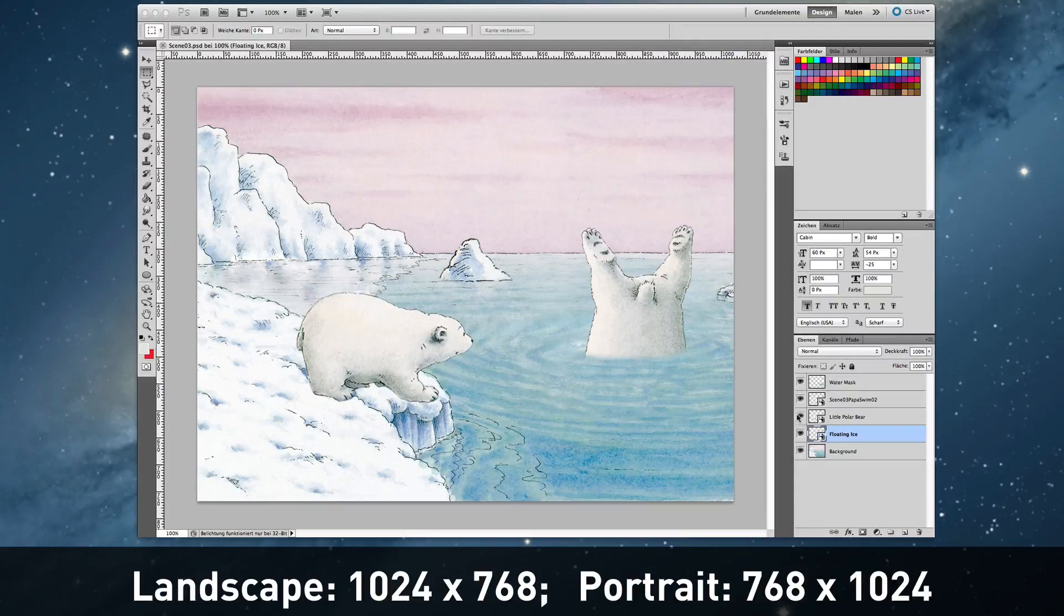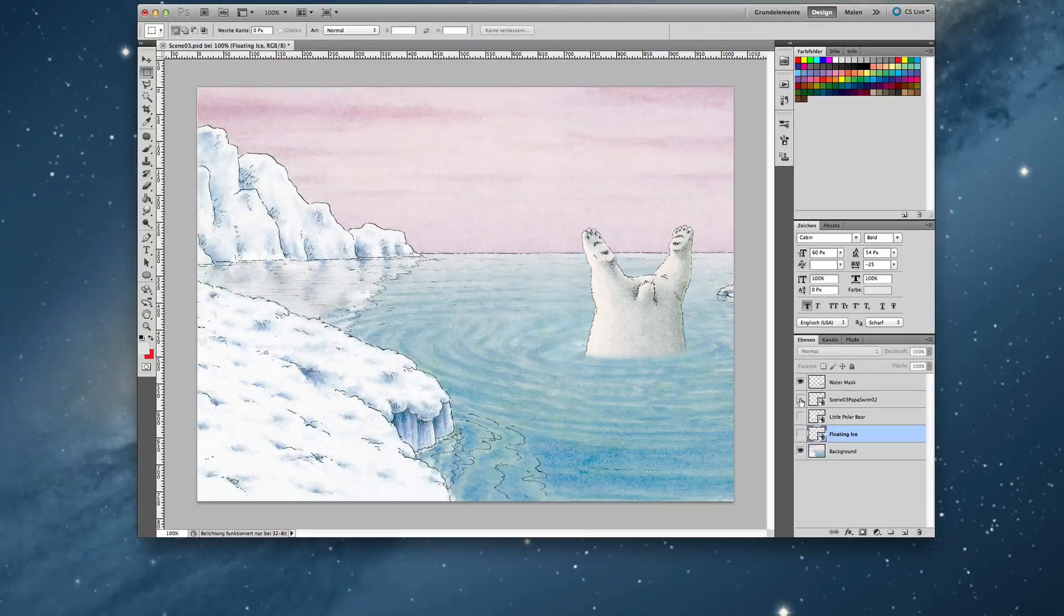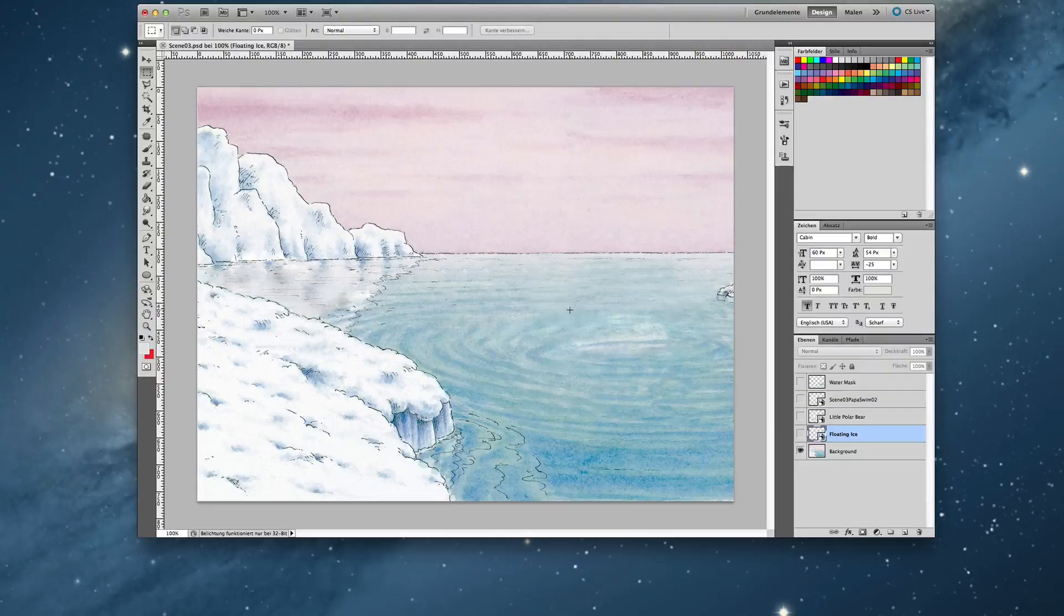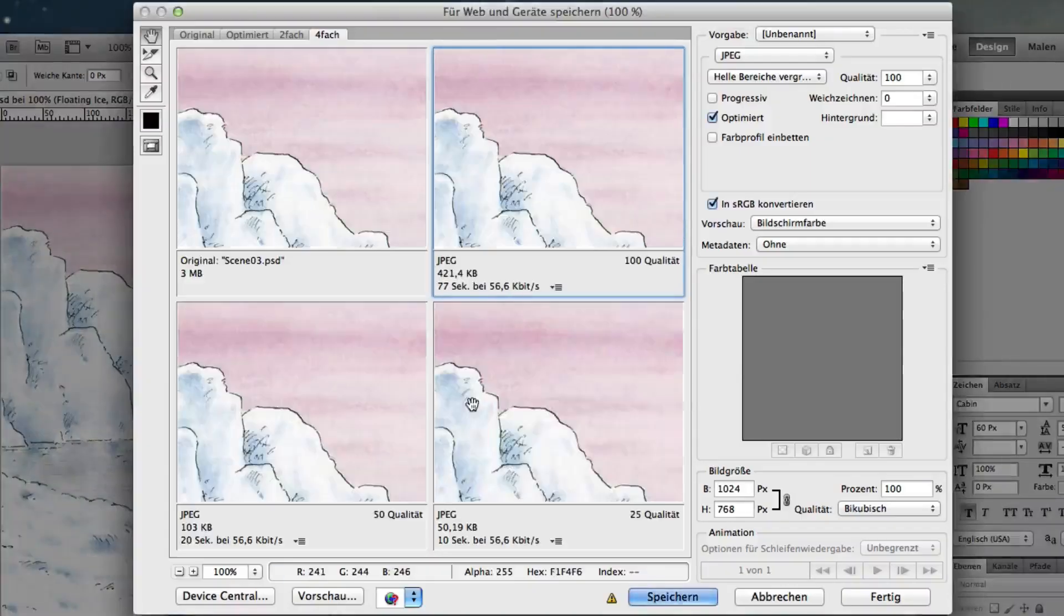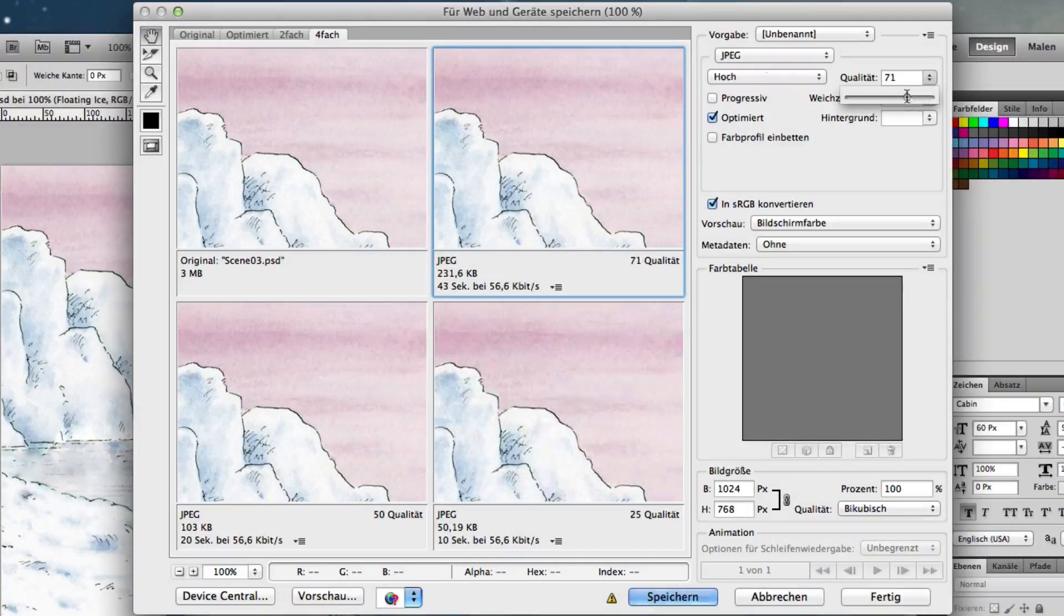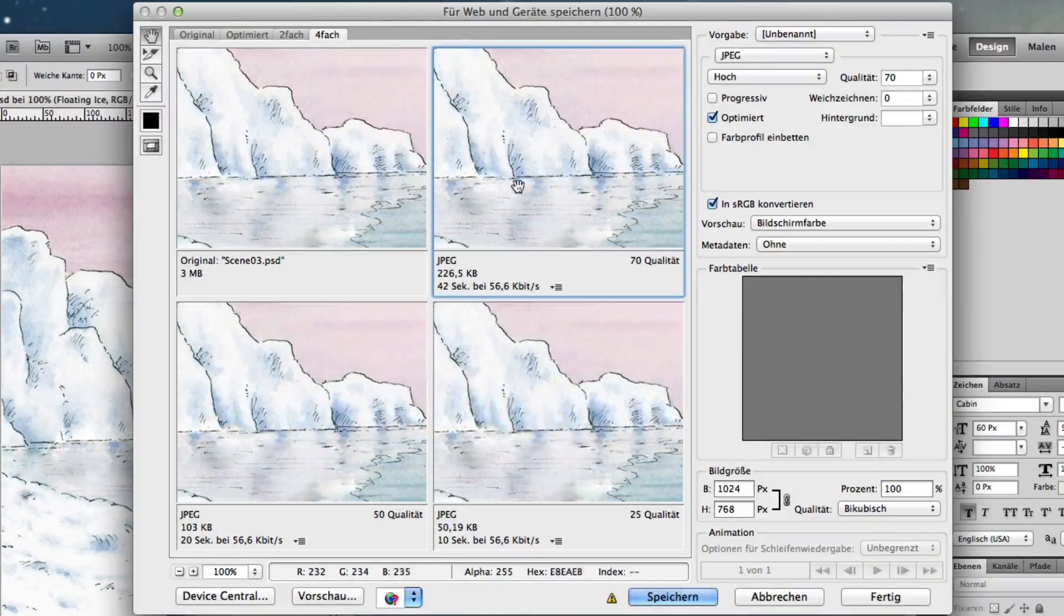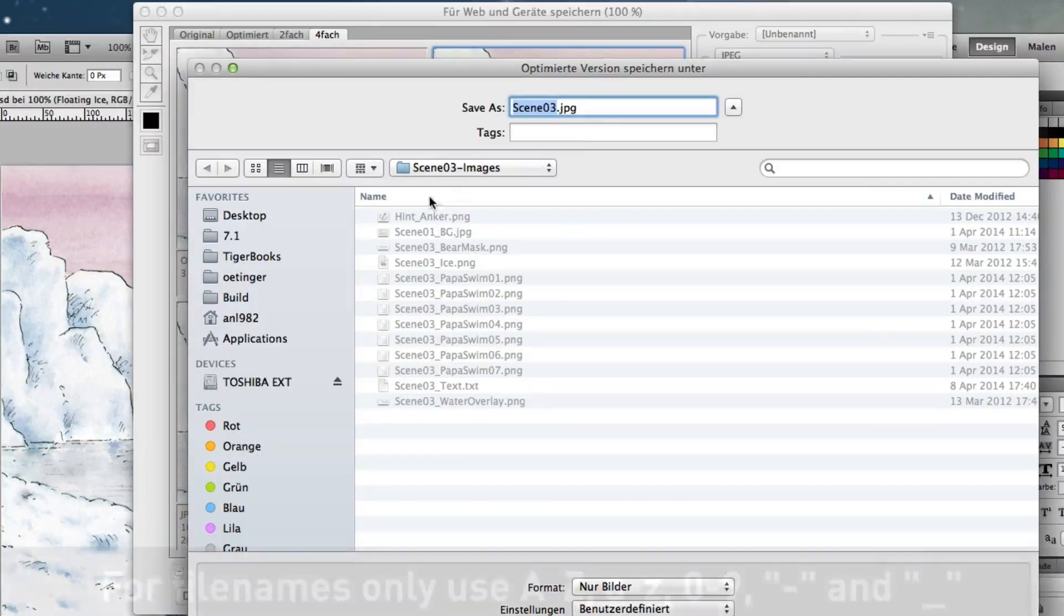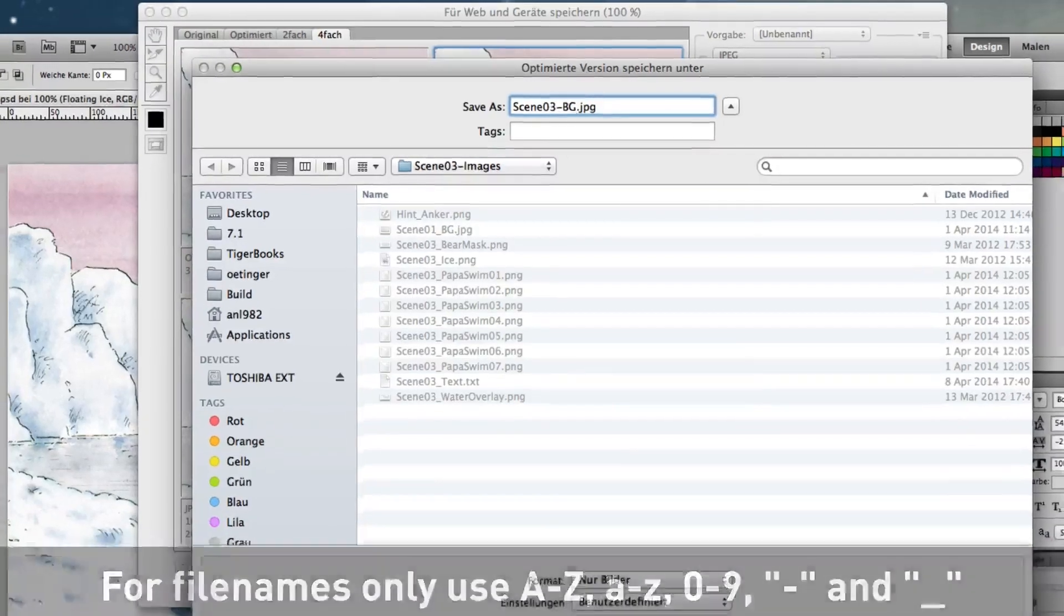We then need to cut out all the objects we later want to animate. Then we can save the background in JPEG format. A quality of maybe 70% is good enough for me. I save it in my image folder scene 03 images and I name it scene 03 BG for background.